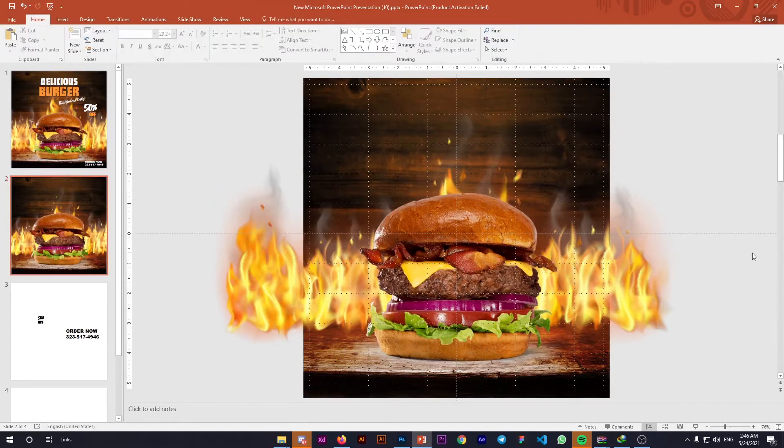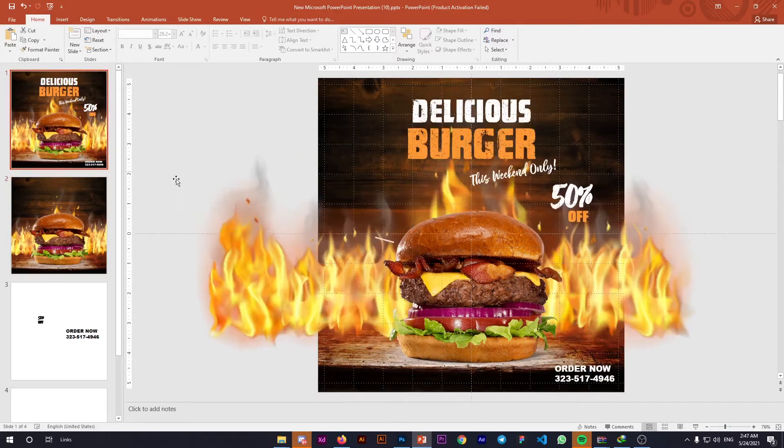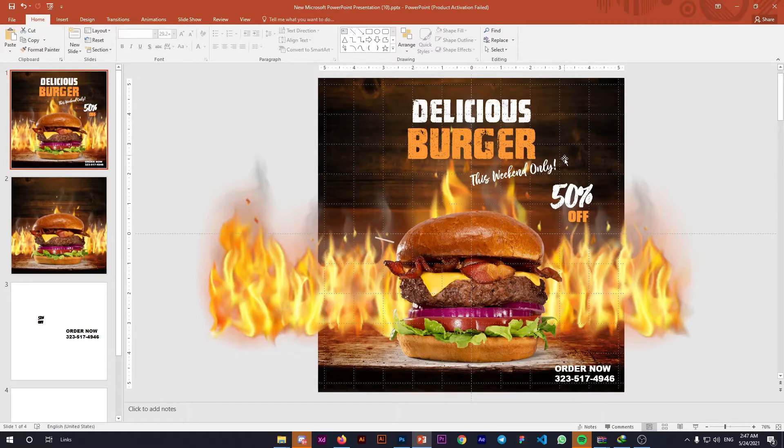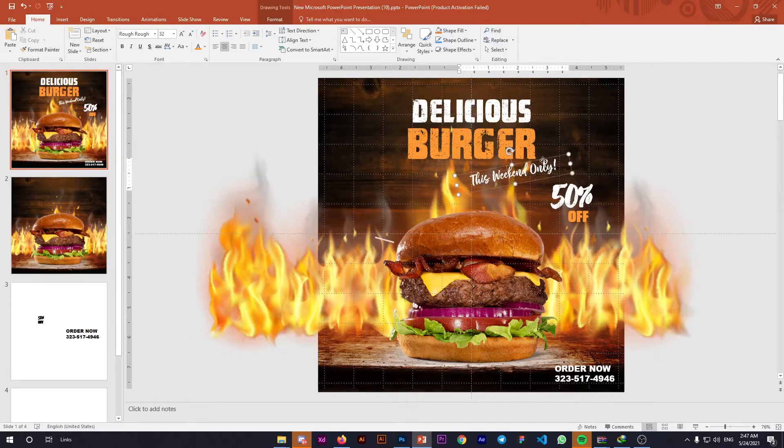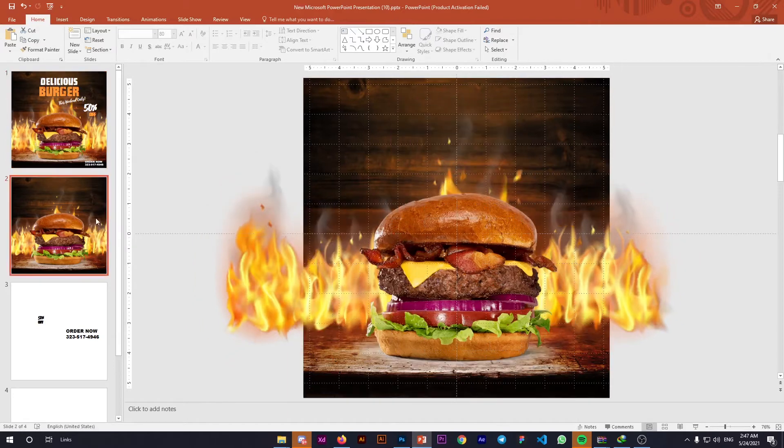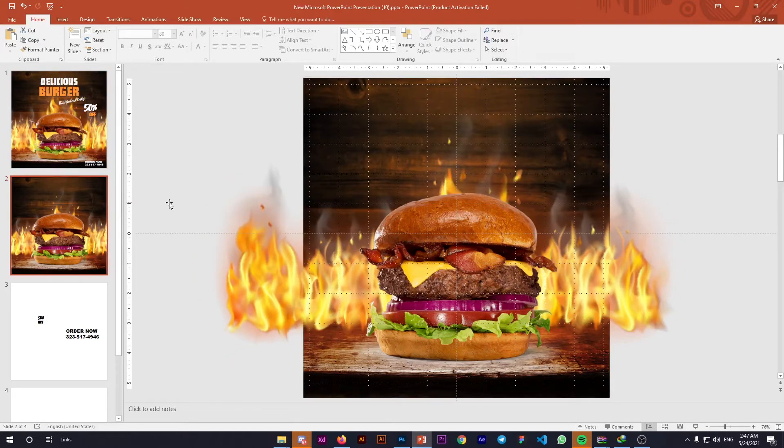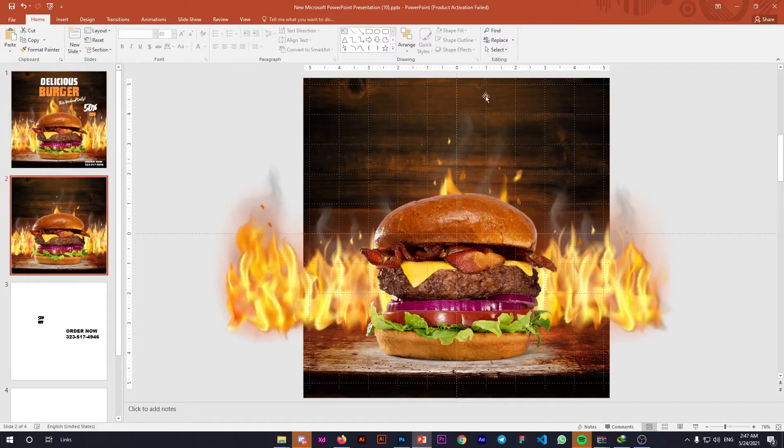Now it's time to add text to our poster. Looking at the finished poster, we used two fonts: one for the big bold statement and another for additional information. Links to the fonts will be in the description, and I'll also add them to the drive link with all assets so you can practice at home.